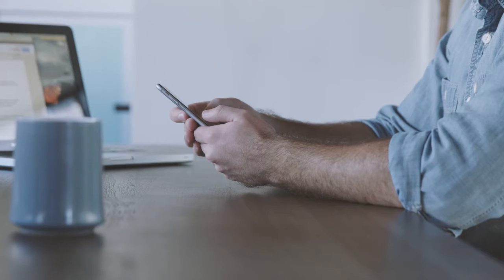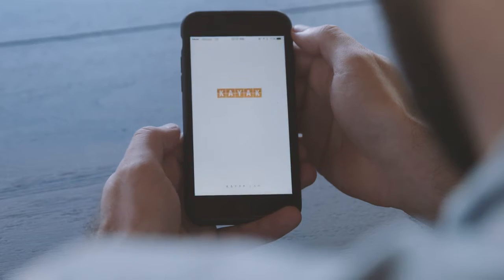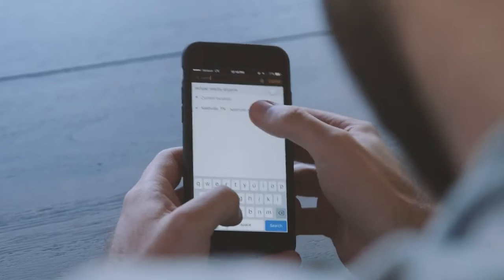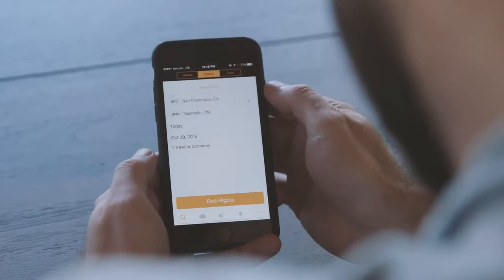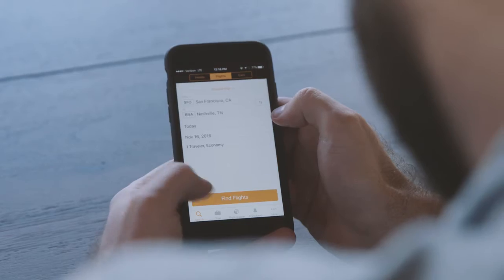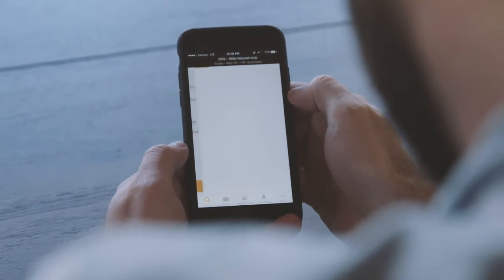KAYAK's mission is to be the Swiss Army knife when it comes to travel assistance, starting from when the user is still planning the trip, to the search, selection and book, and then assistance during the trip.